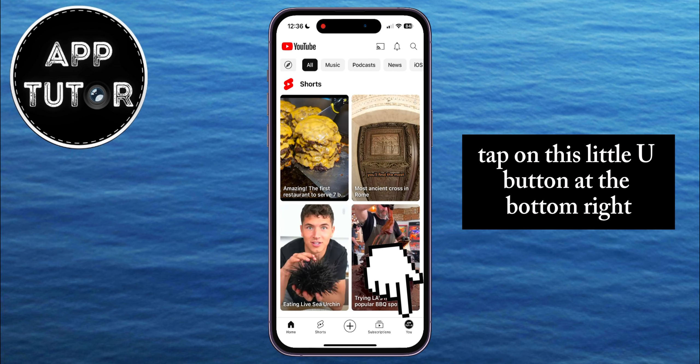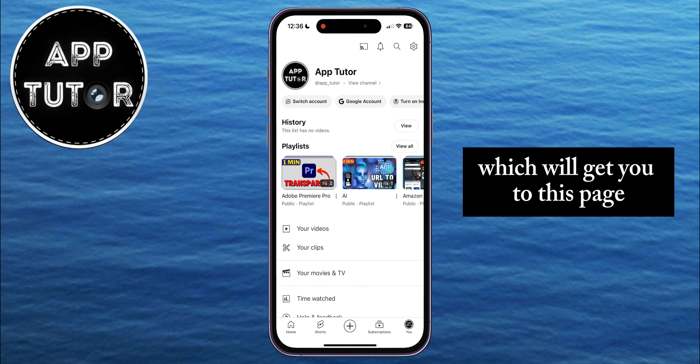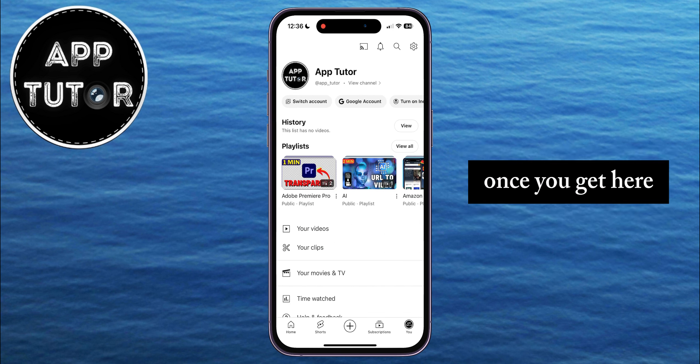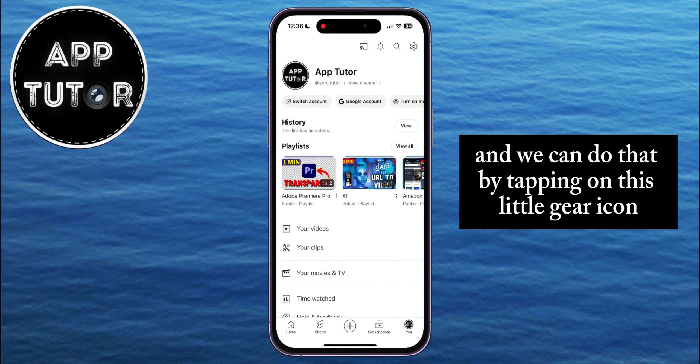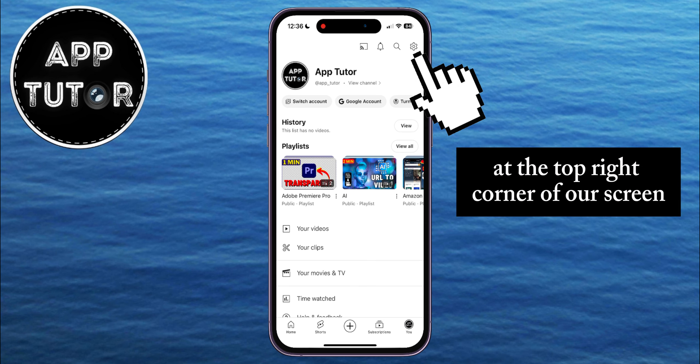Tap on this little U button at the bottom right, which will get you to this page. Once you get here, we'll have to go and open our YouTube app settings, and we can do that by tapping on this little gear icon at the top right corner of our screen.